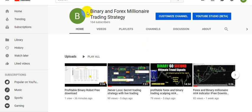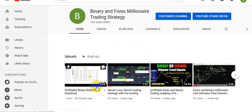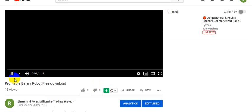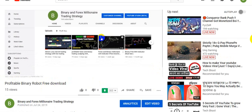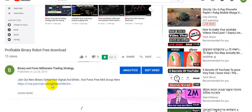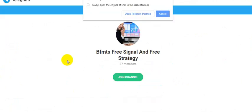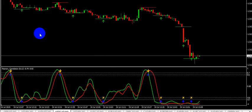Hello my dear viewers and traders, welcome back with another video. If you are new to my channel, please subscribe and click the bell icon. If you need binary and forex free signals, free MT4 indicators, or any strategy, you can join our Telegram channel. Click any video on our channel and check the video description. Join the channel and enjoy free signals.